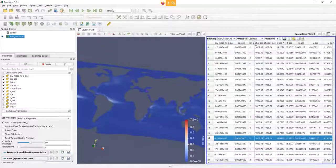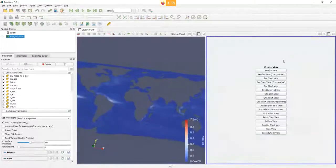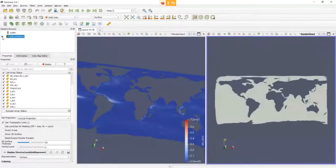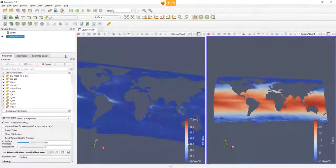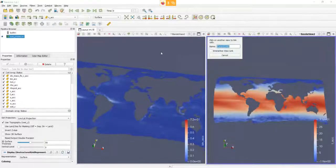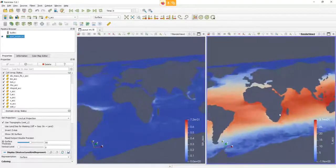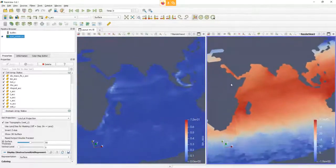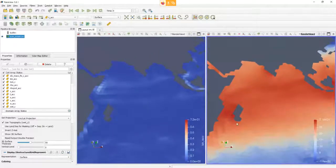You can also connect multiple 3D views together. Let's add another 3D view and visualize a different variable — like temperature — on that side. Right-click on the view and a small dialogue opens. Select 'Link Camera', then select the other view, and now both views are linked together. You can then explore certain areas in detail and compare two different variables side by side.